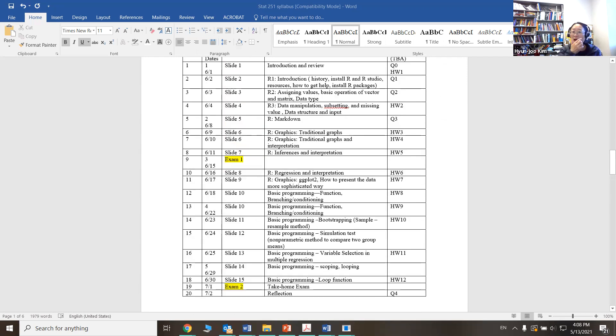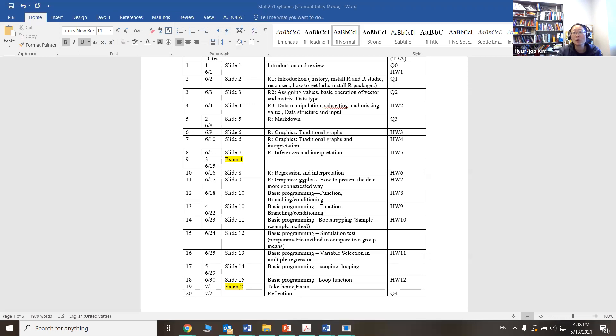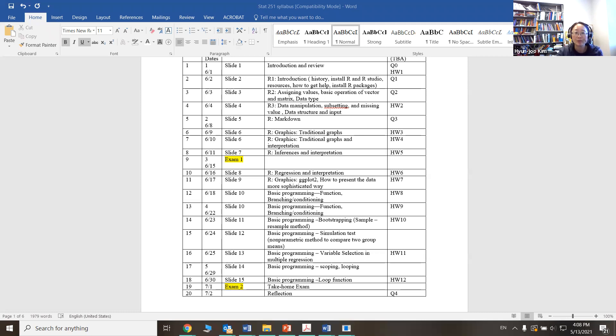So unlike other math or stat courses, it is almost impossible for you to memorize all the things. So I don't actually expect you to memorize things. Google is your friend. In fact, the homework assignment and exams are open to all resources. You can use anything you want to use, as long as you don't actually talk to somebody else, especially for the exams. Homework, I don't really care as much. But exams, you cannot talk to each other.